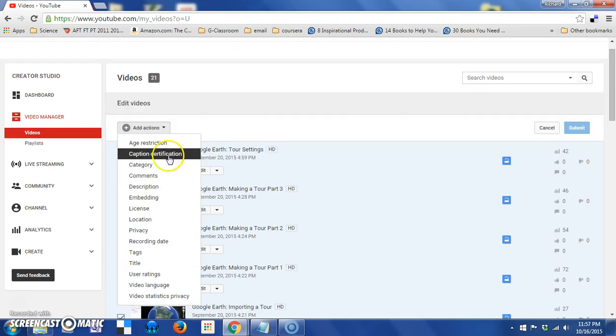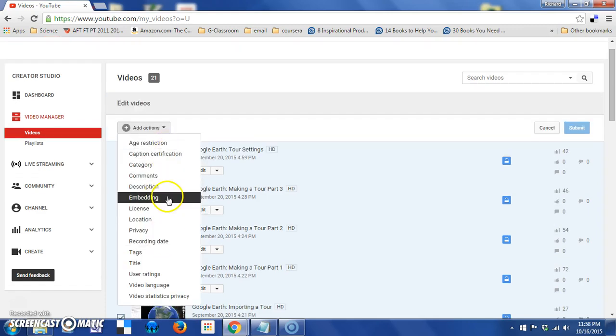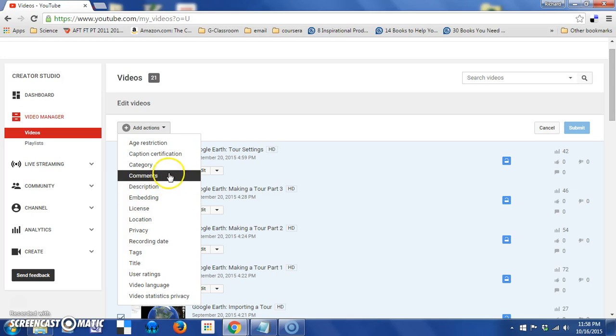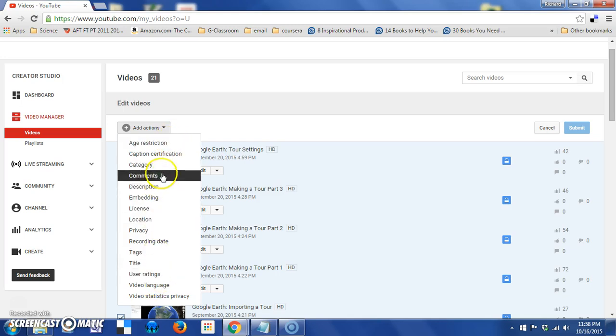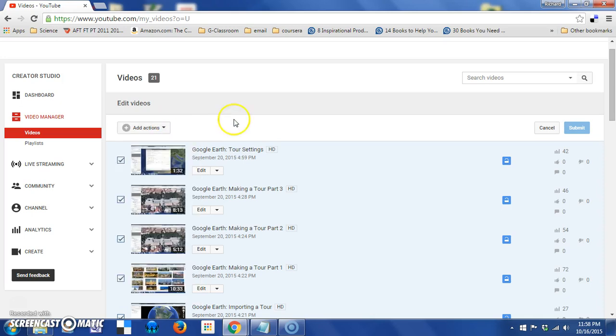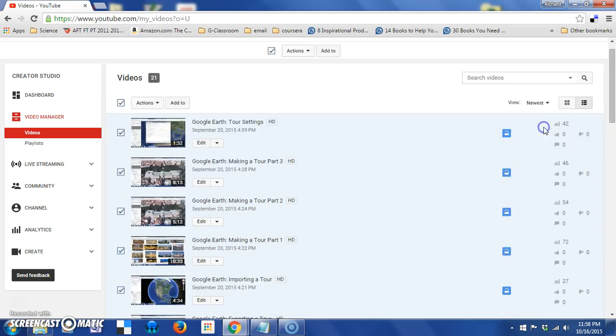If I look at more actions, these are different things that I can change: comments, categories, age restrictions, certain things that I can do. But at this point, I don't want to make a mass change. So, I am going to come to the right and cancel that action.